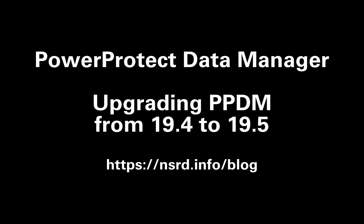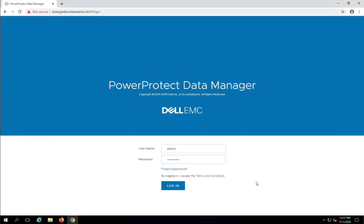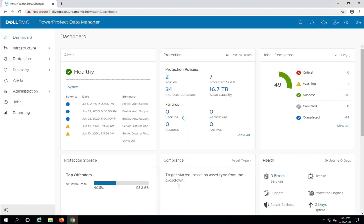Once you've downloaded the upgrade package from the Dell support site, you'll be able to log on to your PPDM server and use the gear menu to choose upgrade.